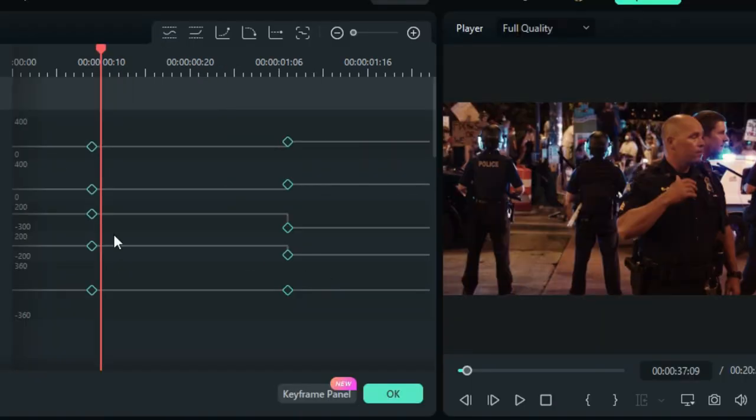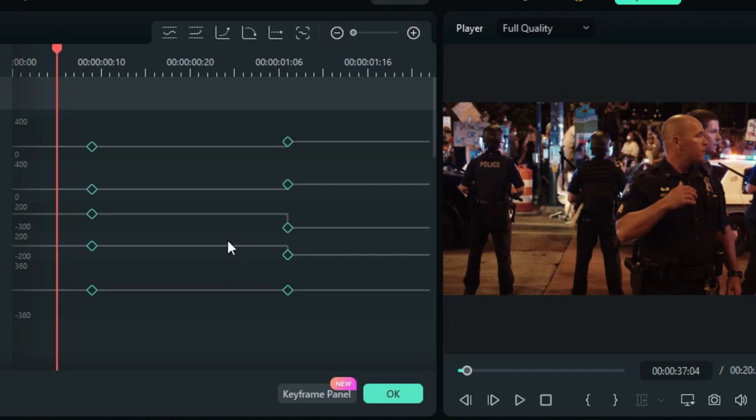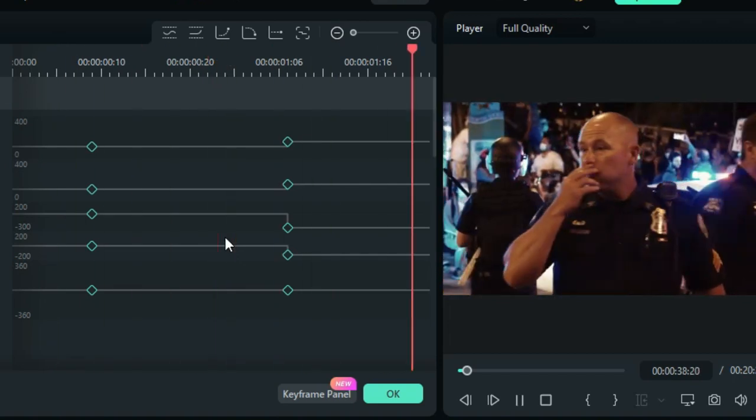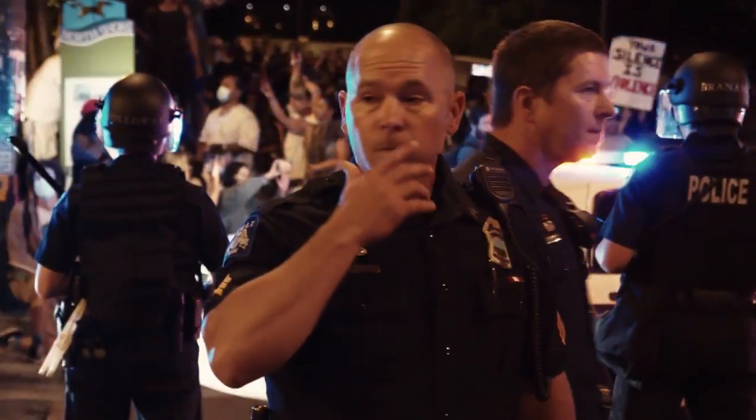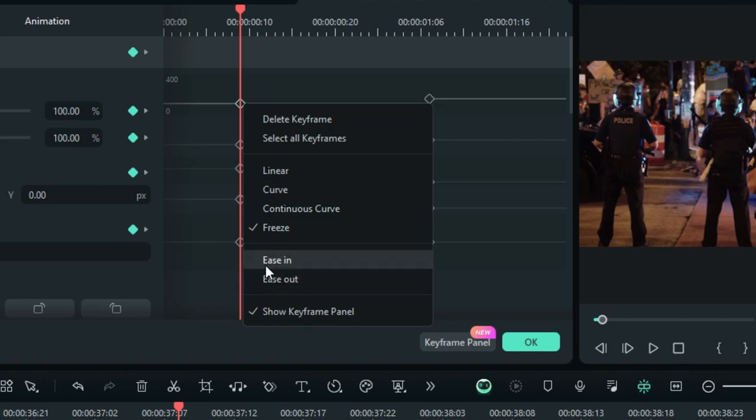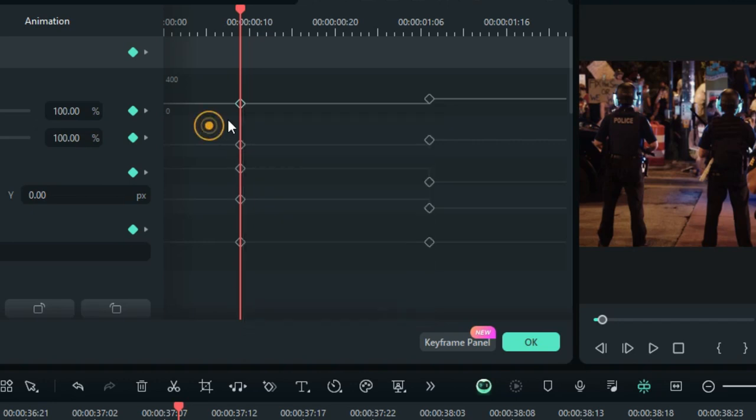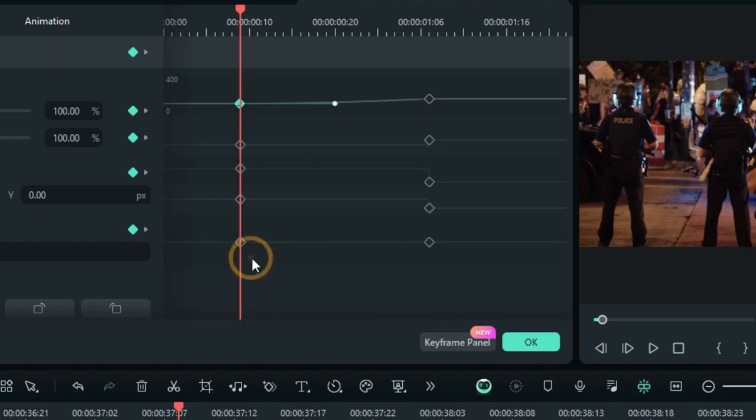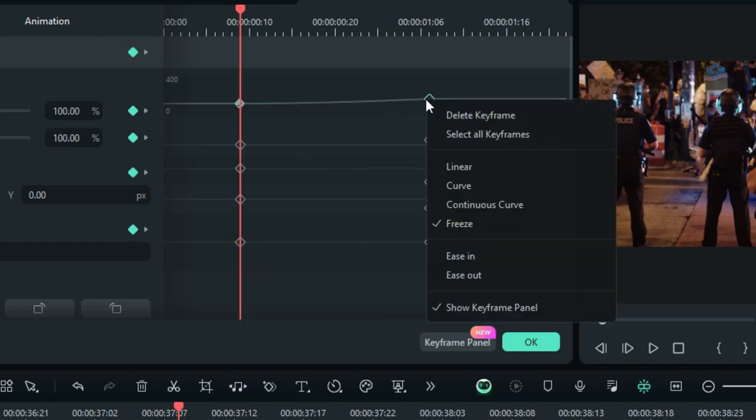So, for your smooth animations, you can use this one, this one, and also you can do the ease in and the ease out. Generally, you do the ease in on the first keyframes and then you do the ease out on the last keyframe.